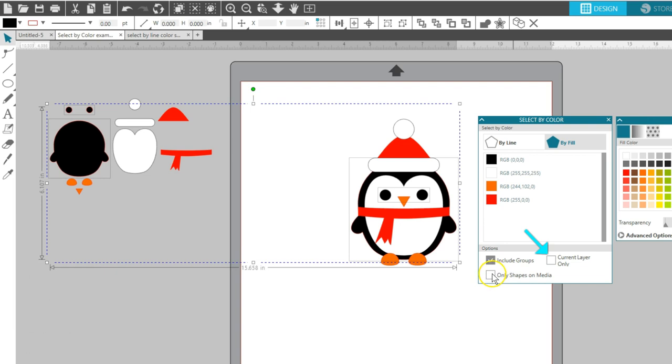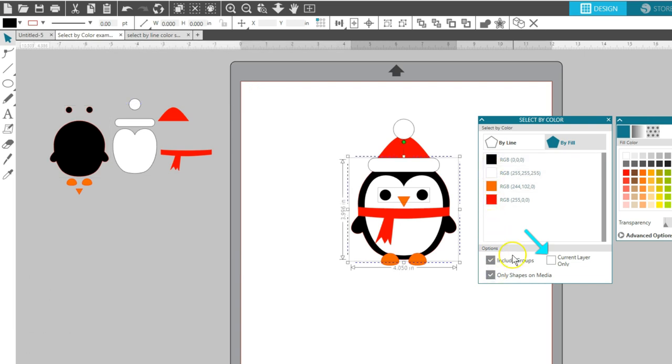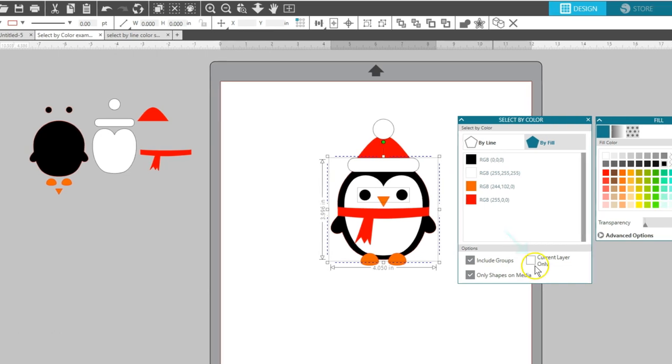The option for Current Layer Only is if you're using Designer Edition or higher and are working with the Layers panel.